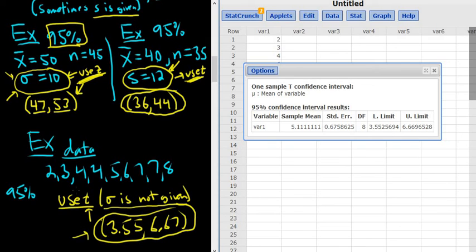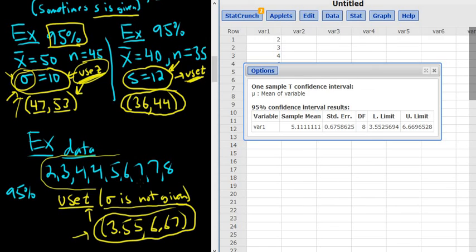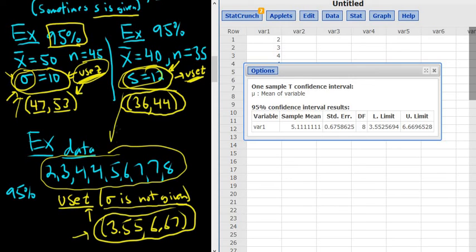So those are all three cases you'll see. If they give you the population standard deviation, sigma, you use z. If they don't give it to you, one of two things will happen — either they give you a bunch of numbers, or they give you the sample standard deviation. In either case, you use t. That's it.